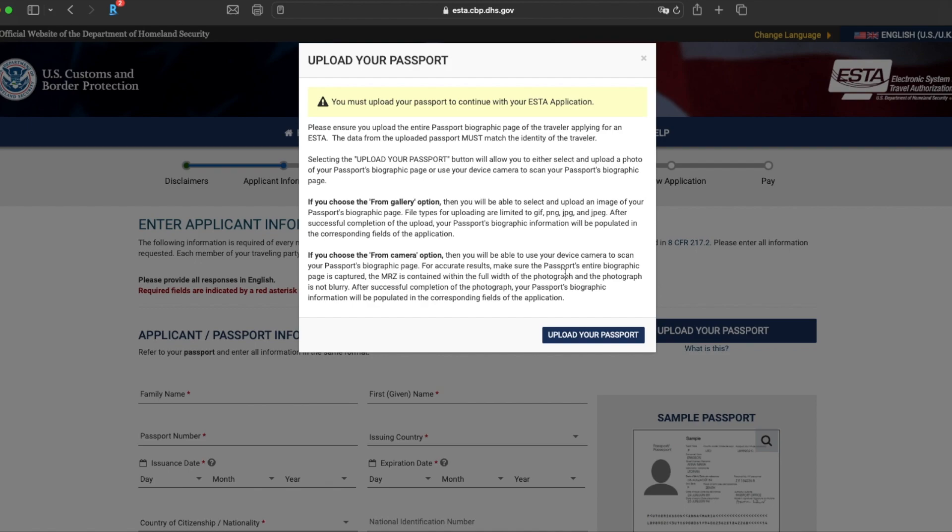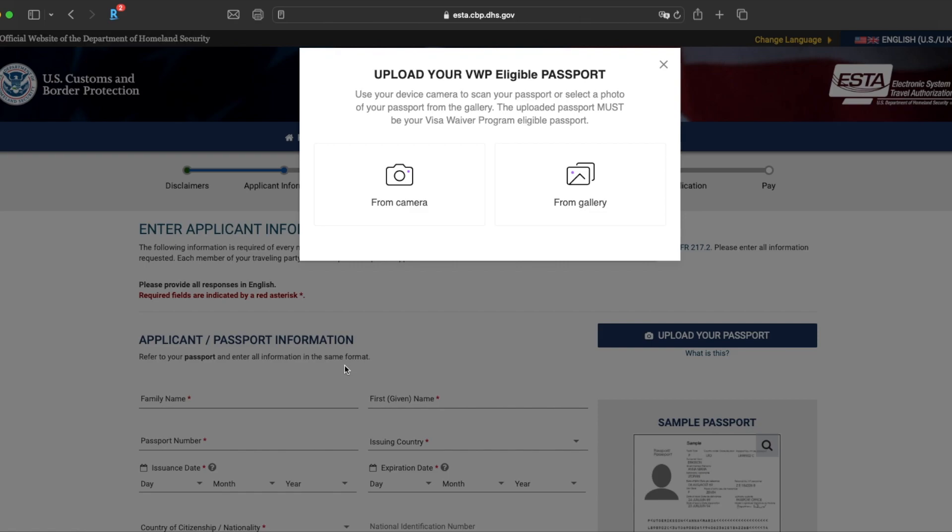So here you need to upload your passport. Have a read through, it tells you how to basically upload it. Once you're ready, click on Upload Your Passport. You'll be asked here, are you going to upload your passport from your camera or from your gallery? Whichever applies to you, go ahead and click on that and upload your passport.